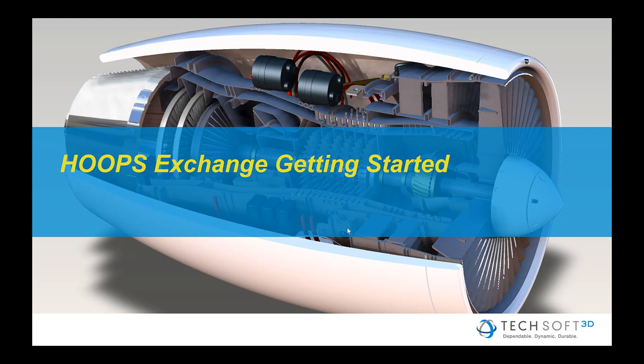Hoops Exchange is a C API that allows you to read native CAD files such as SolidWorks, ProE, and NX, as well as standardized formats such as STEP and IGES. The contents of these files is read into a data model based on the ISO standard PRC format. Once it's in Exchange, you can use a variety of APIs to retrieve the data that's important to you.